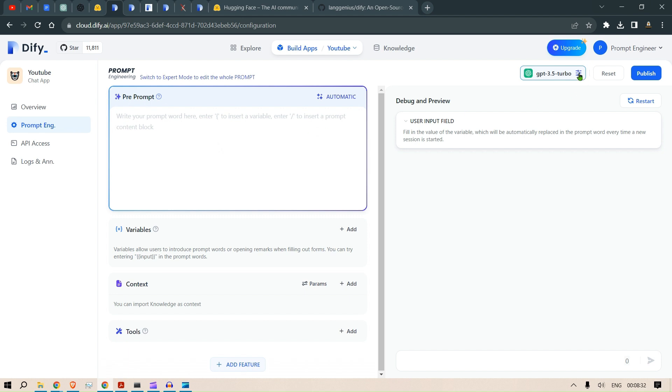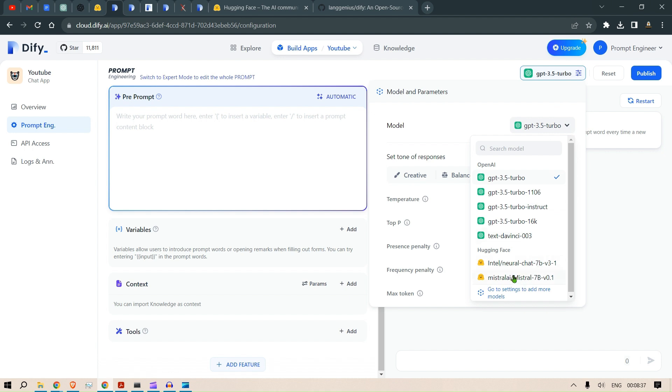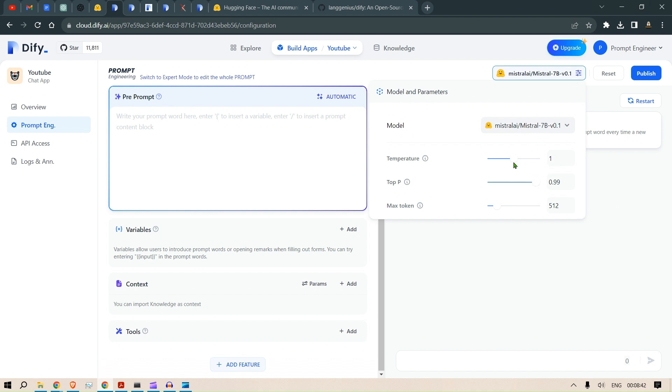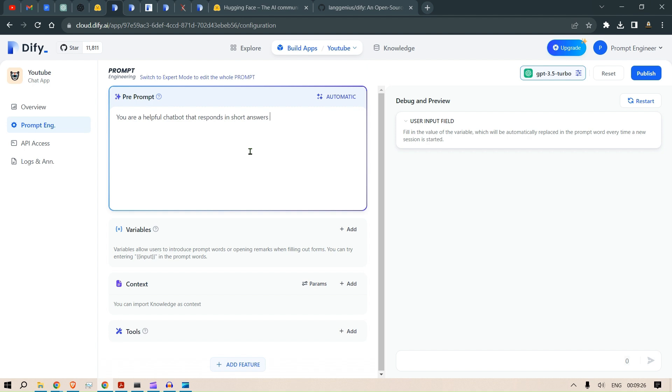If you go to Prompt Engineering, you can put up a prompt. Before that, we need to change the model here. Let's change from GPT-3.5 to Mistral 7B. You can set up the other parameters as well - temperature let's say 1.55, top P, max tokens we can even increase that. Then let's put up a pre-prompt: 'You are a helpful chatbot that responds in short answers and in crisp manner.' That's the prompt we can put. Basically that's it, you can just publish it.